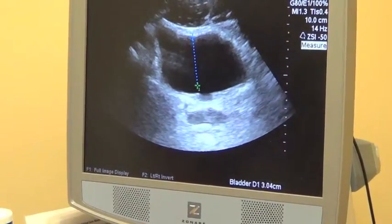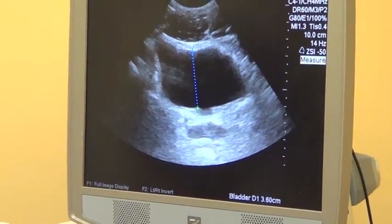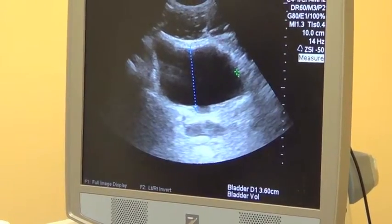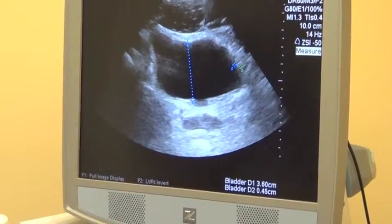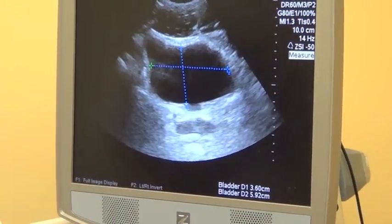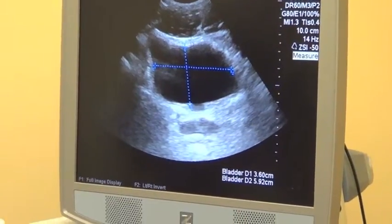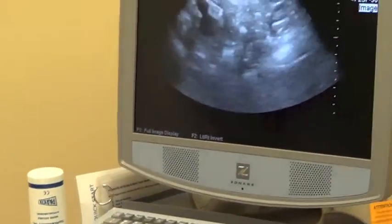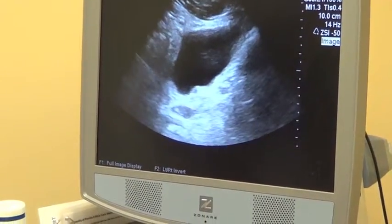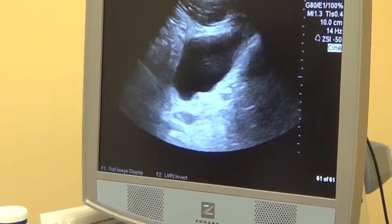We will first obtain our AP diameter and hit enter, then obtain our transverse diameter and again hit enter to put these values into the computer. At that point, we're going to unfreeze, switch back over to the sagittal plane, and freeze to obtain the final superior-to-inferior measurement.